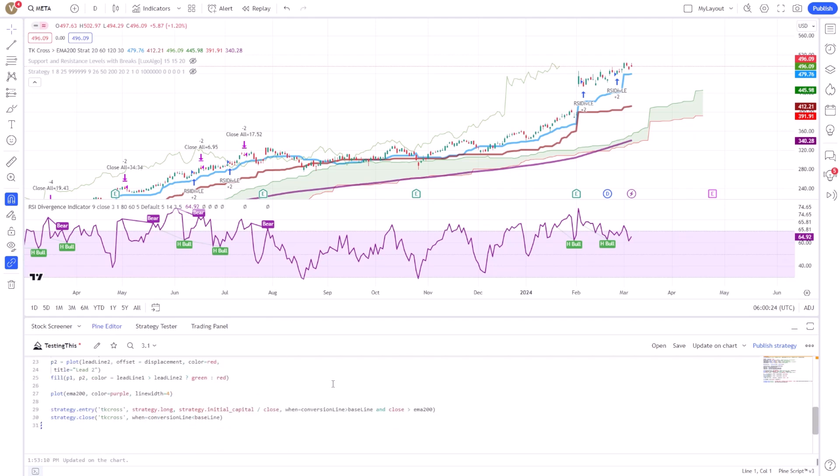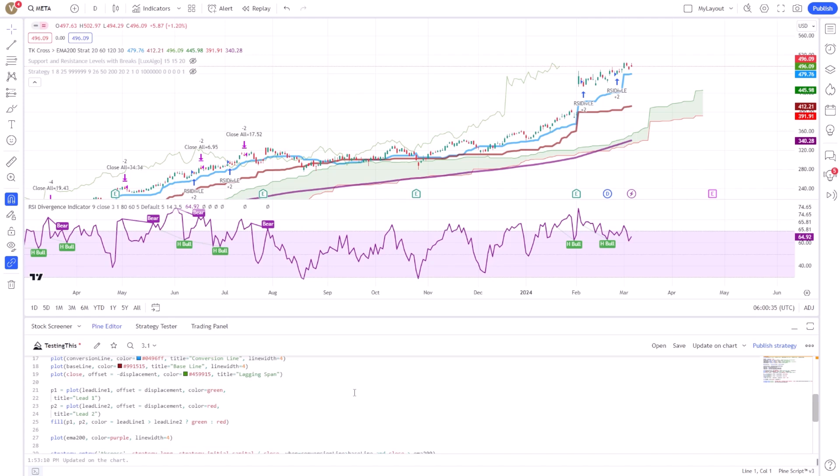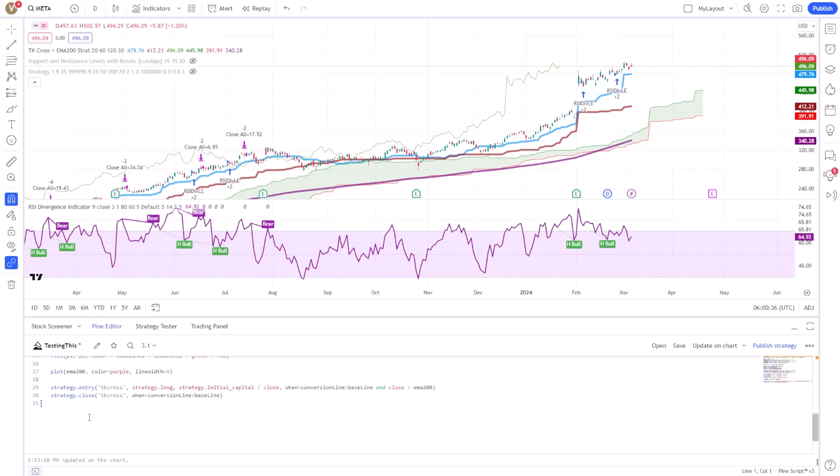With PineScript, you can define your own conditions based on a wide array of market data, including price movements, volume, and custom indicators.